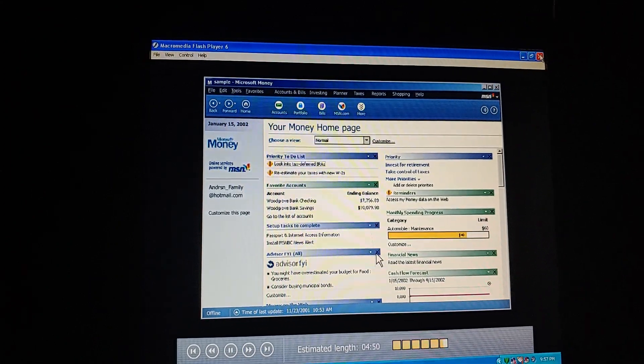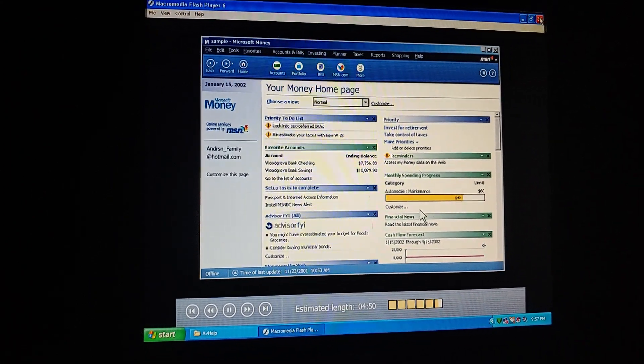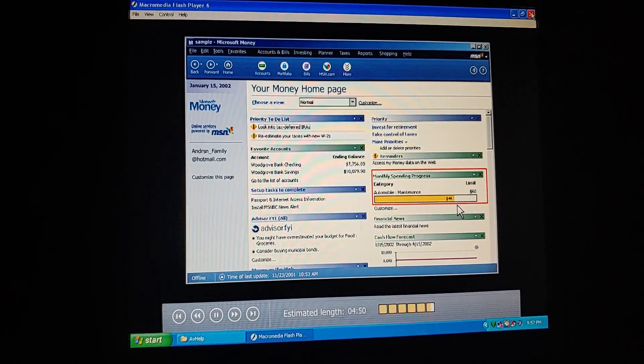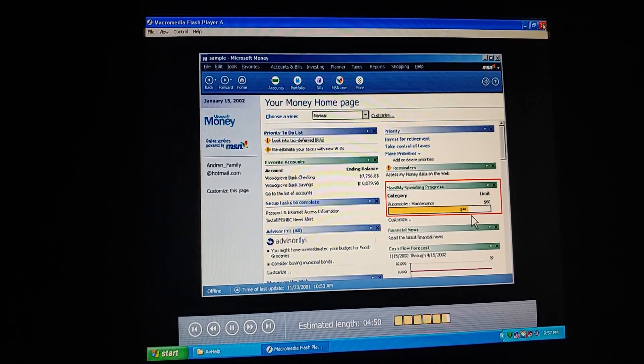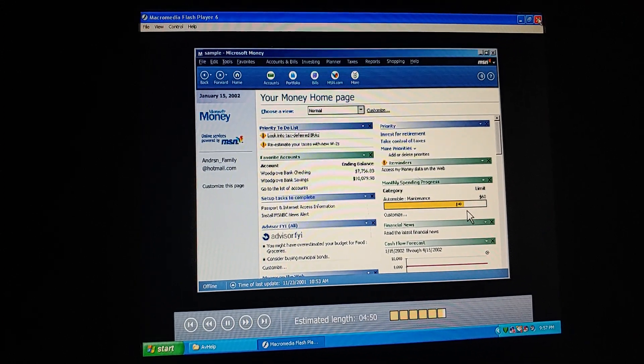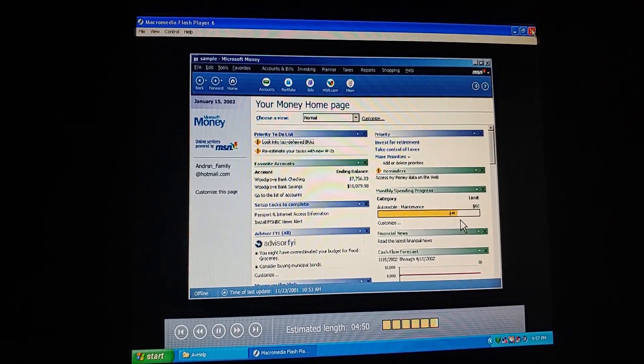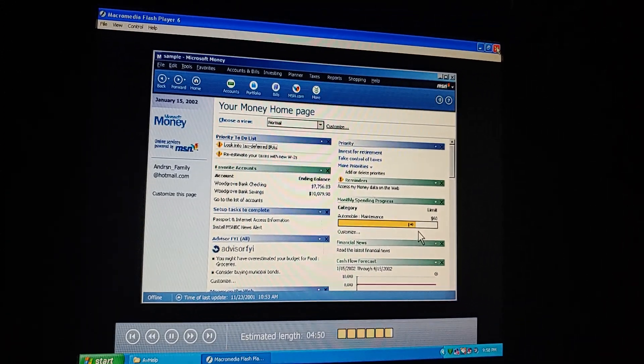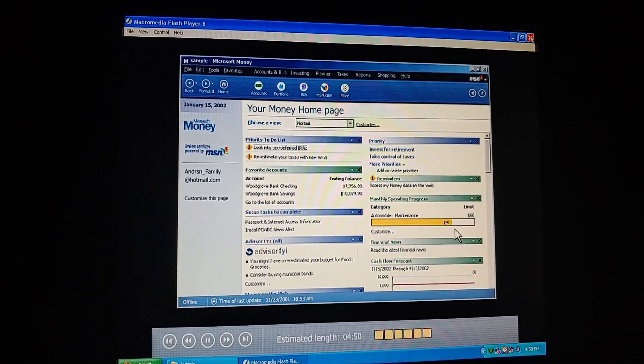It would be great if we could know in advance when we're reaching our budget limits. We can do that. We can set our spending limits in money according to our budget amounts. As we enter transactions related to the budget categories, money shows us one of these spending thermometers. Finally, we know where our money is going. And we'll be able to keep our expenses under control.